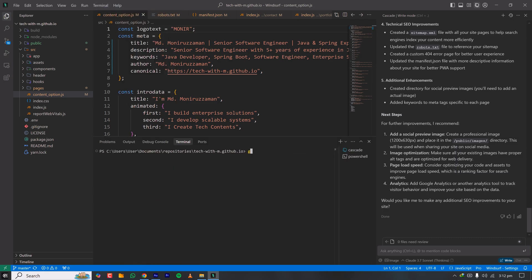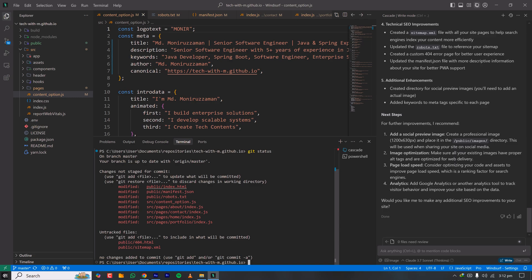Let me open the terminal and type 'git status.' I can see that new files have been created: sitemap.xml and a 404.html fallback page. It modified many files with a single command.